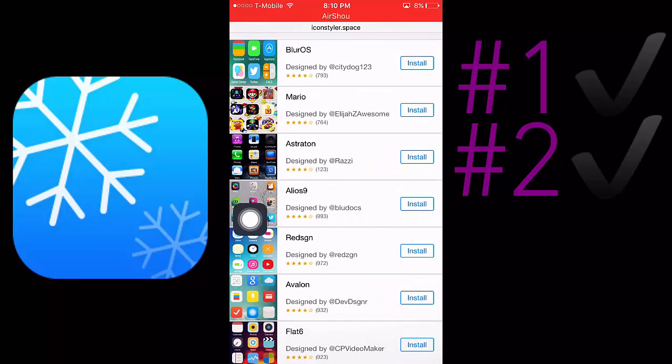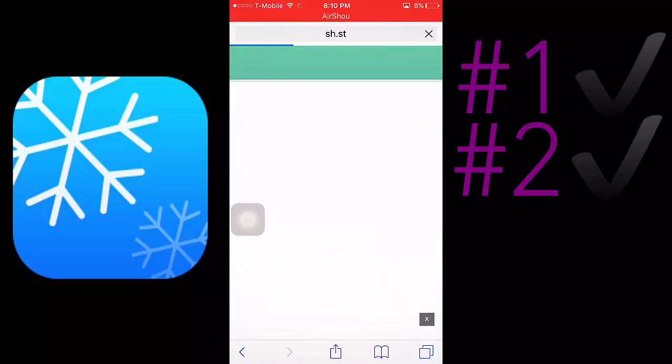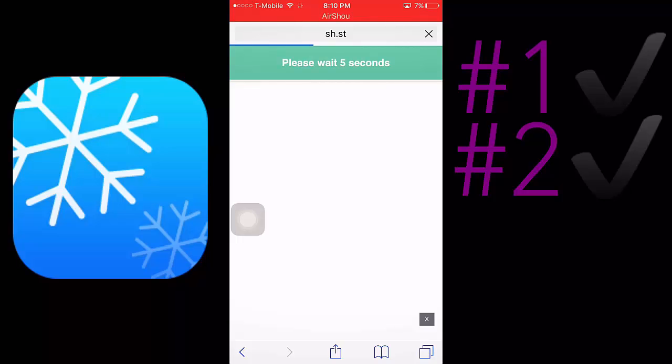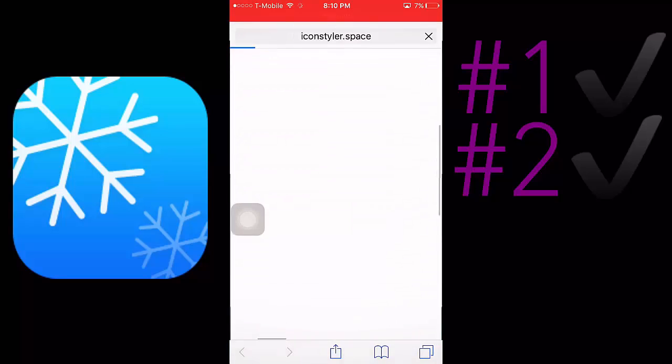All you want to do is click on install, and it'll redirect you to this page right here. You have to wait for five seconds. Once it loads up 100 percent, skip this ad.